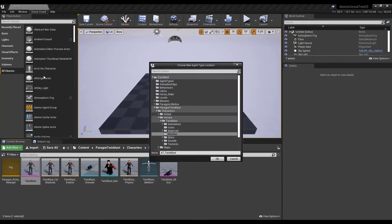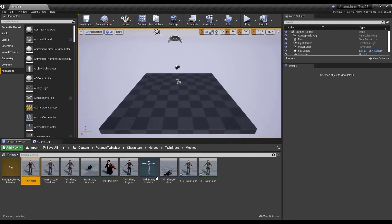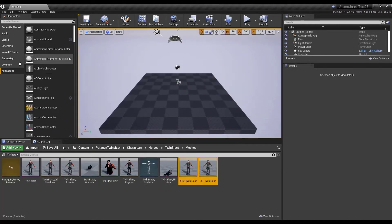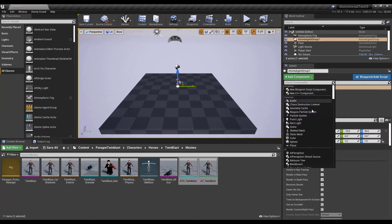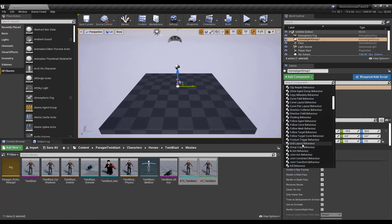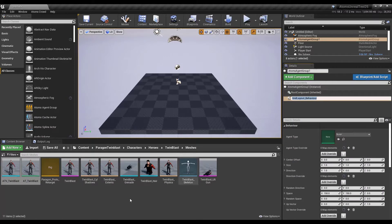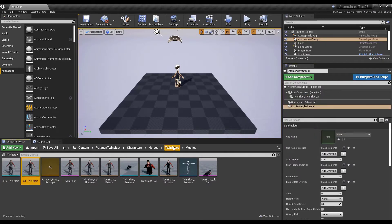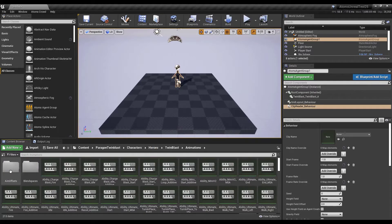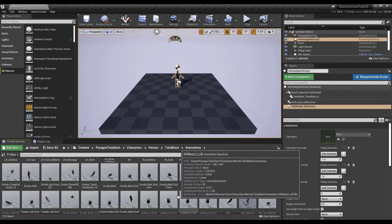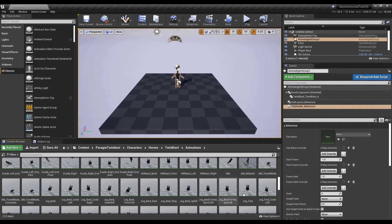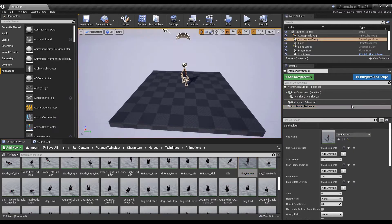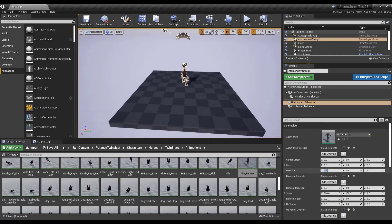Let's create an agent type. Let's save this one and let's create some agents in the scene. Let's add a grid layout to our agent group actor. Let's select my TwinBlaster and let's add a simple animation reader, then take the idle clip — idle, idle relax. Change the direction and let's create some agents.